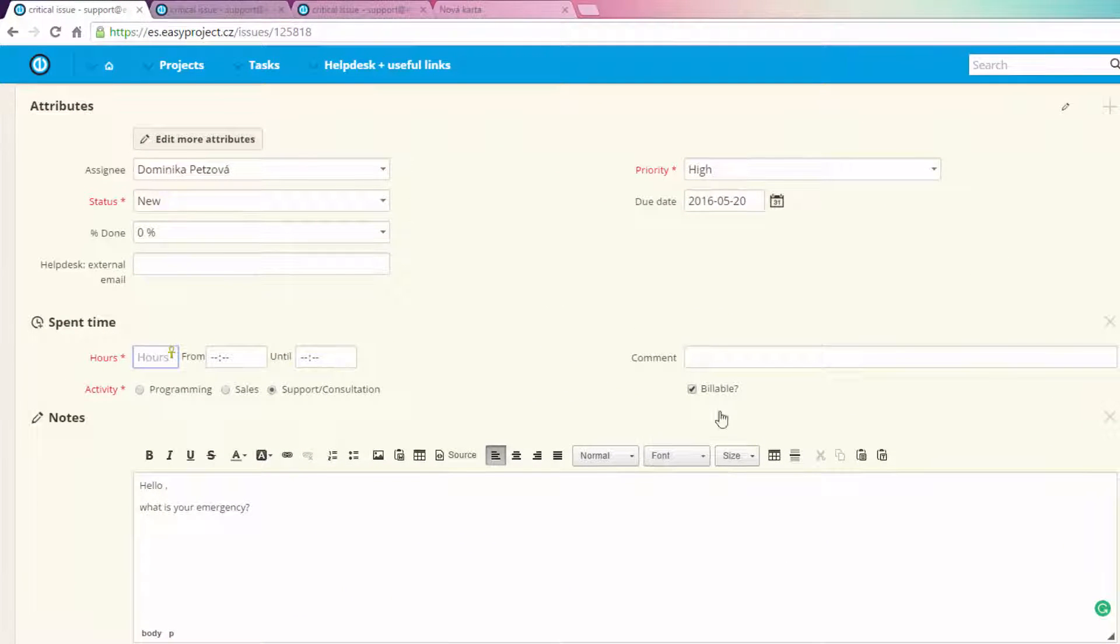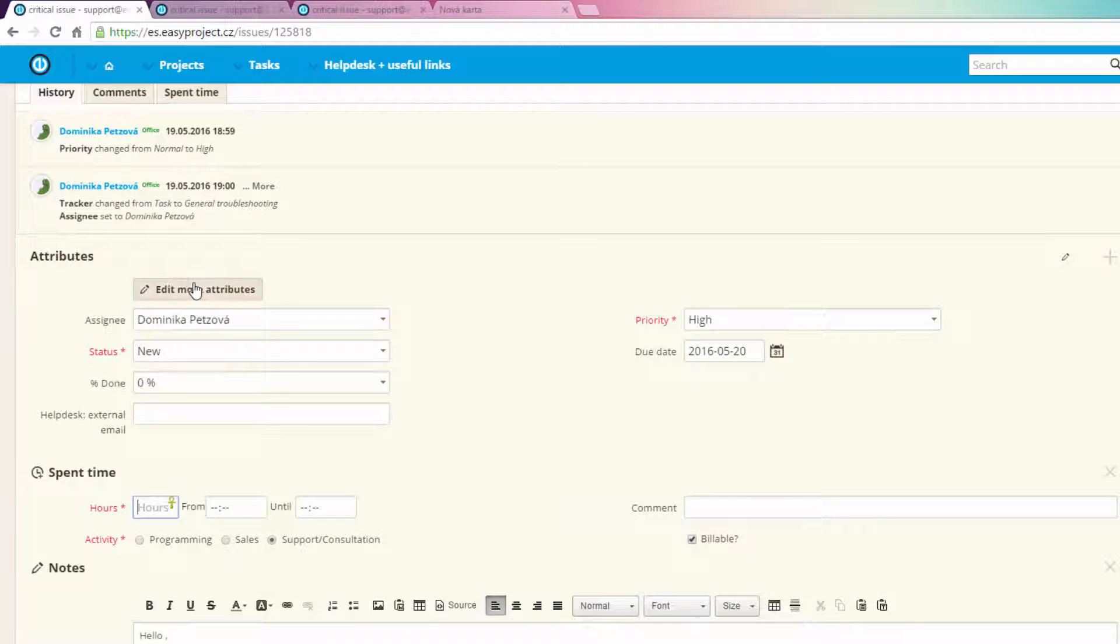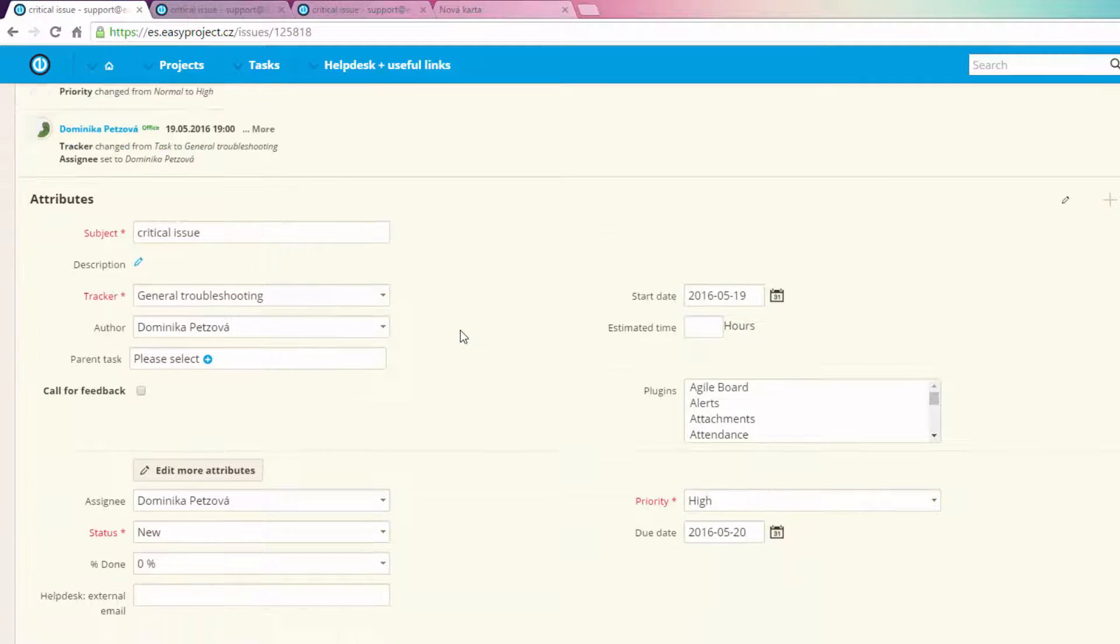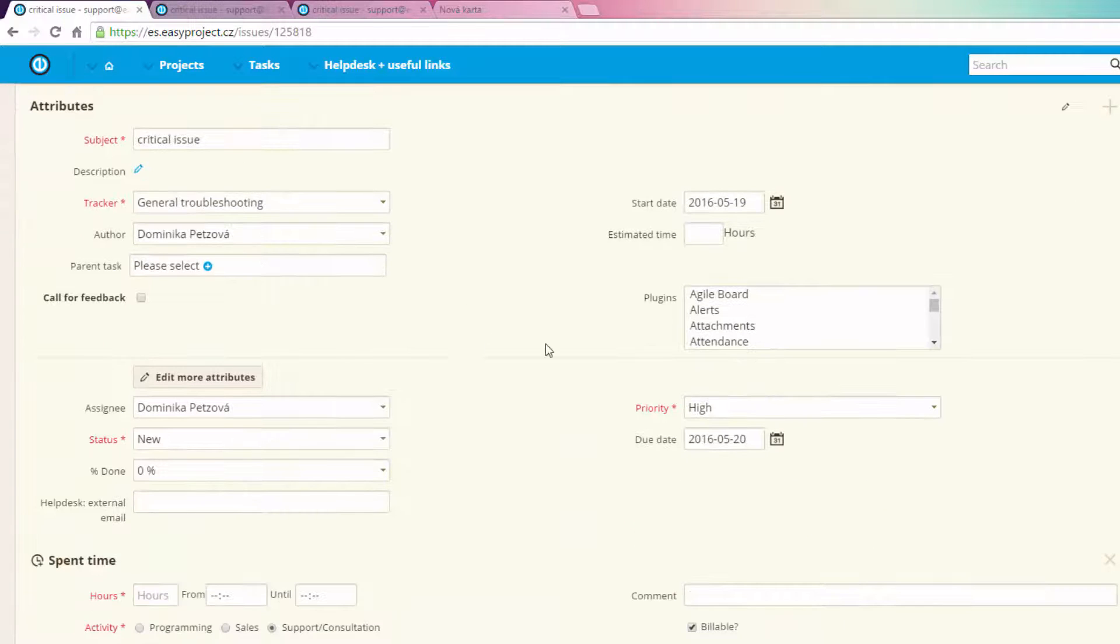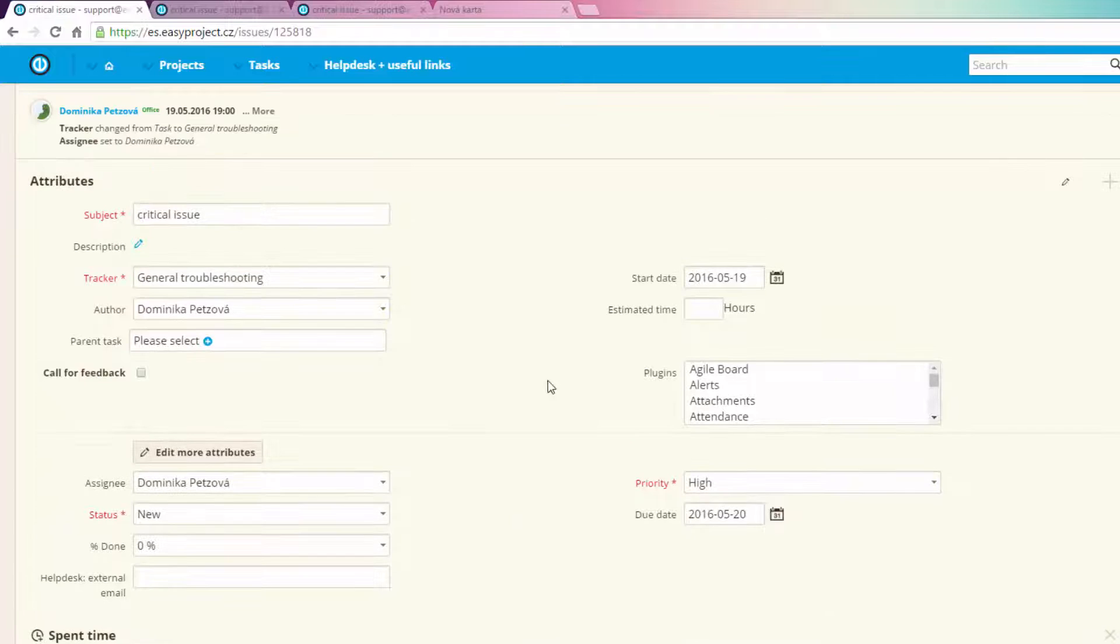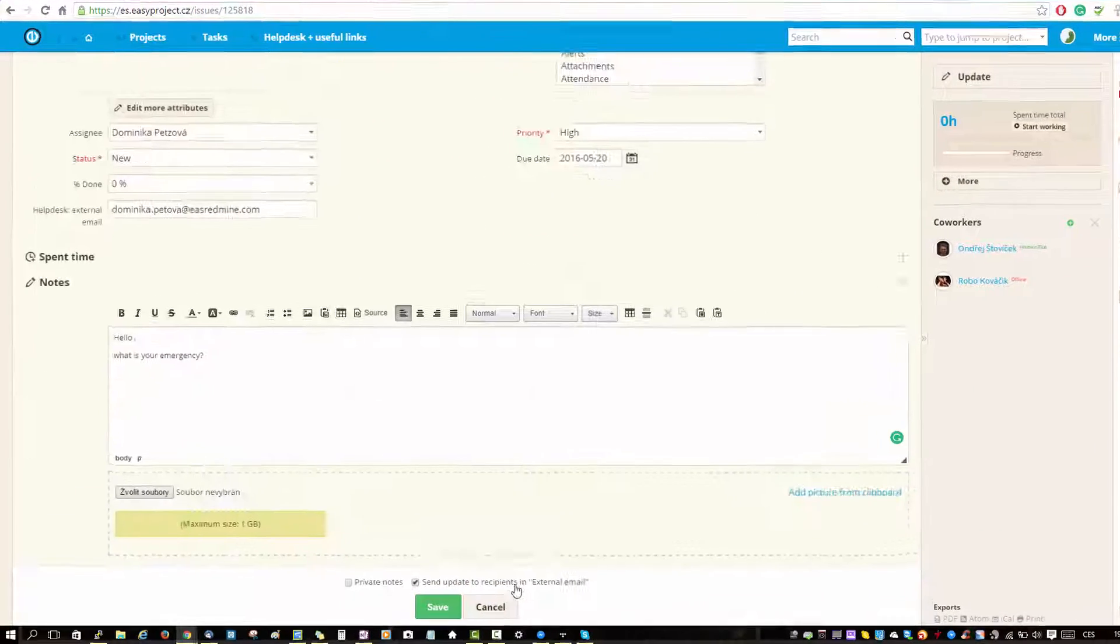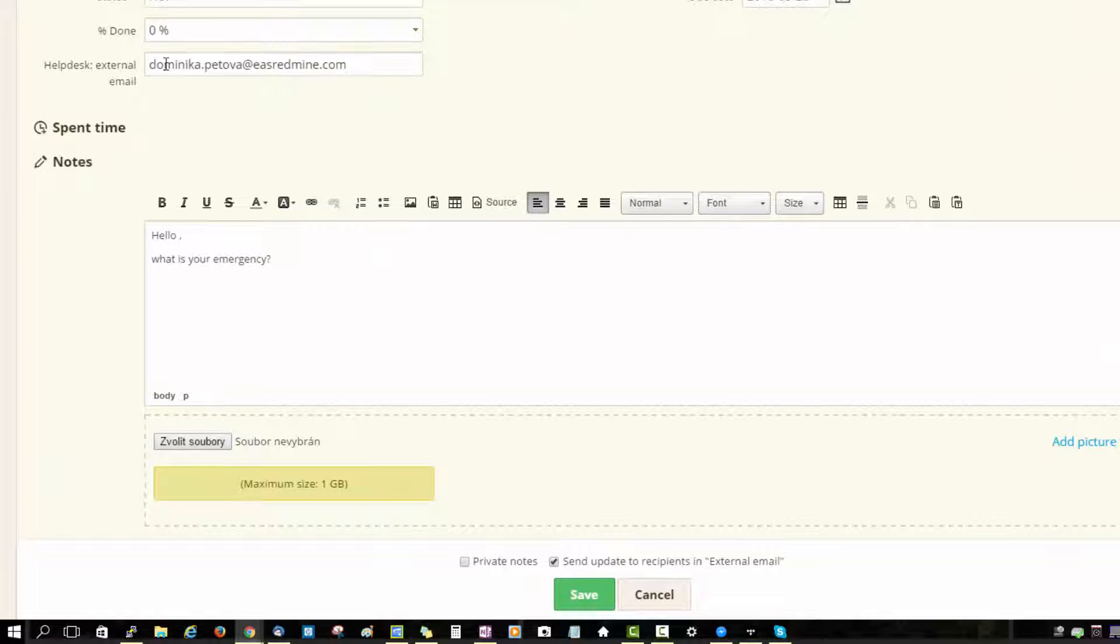percentage, priority, and you can also log time and choose the type of activity. You can also edit attributes like subject and tracker, and you can choose to send the update to an external email. Now click